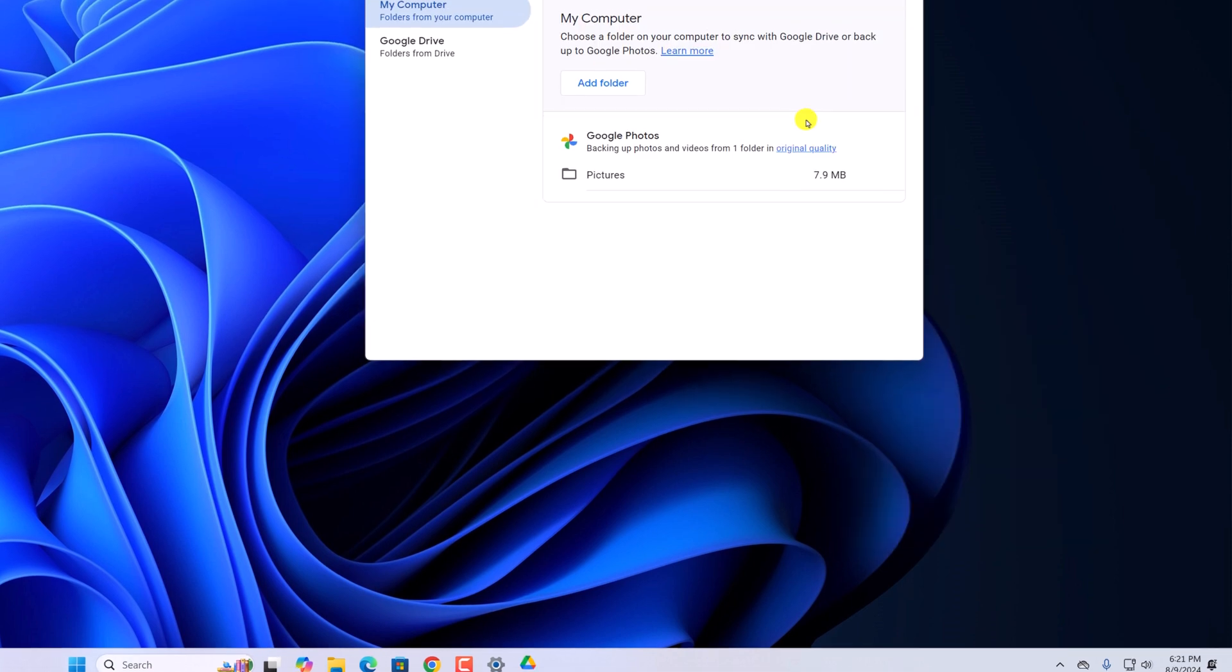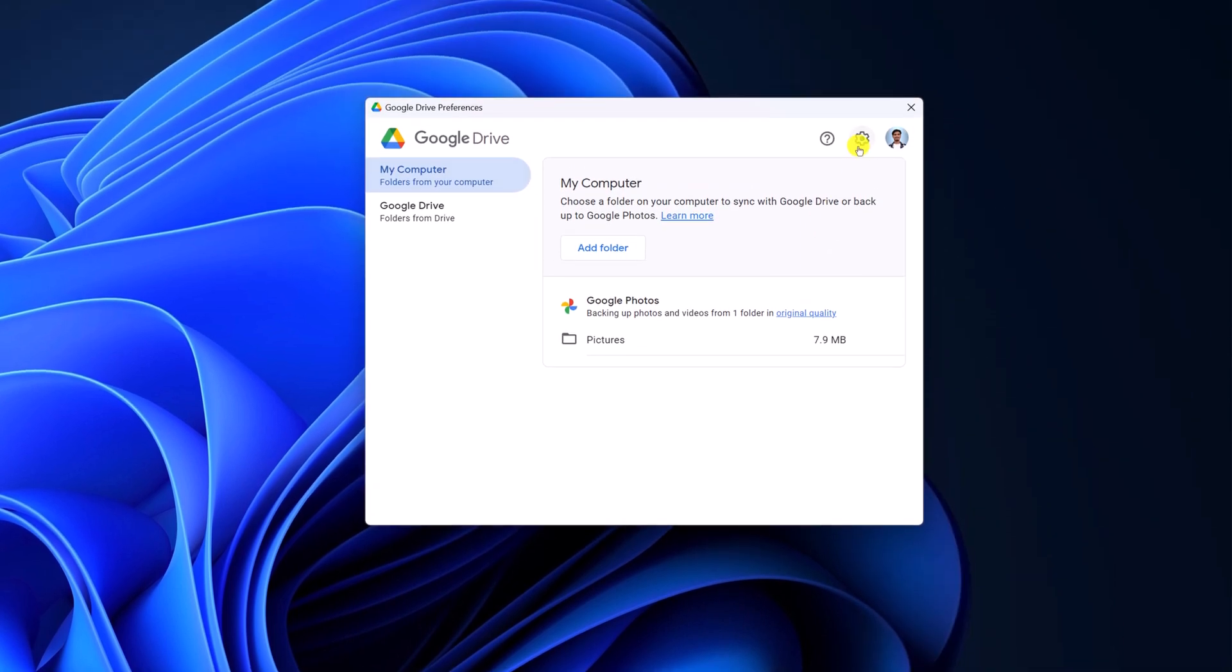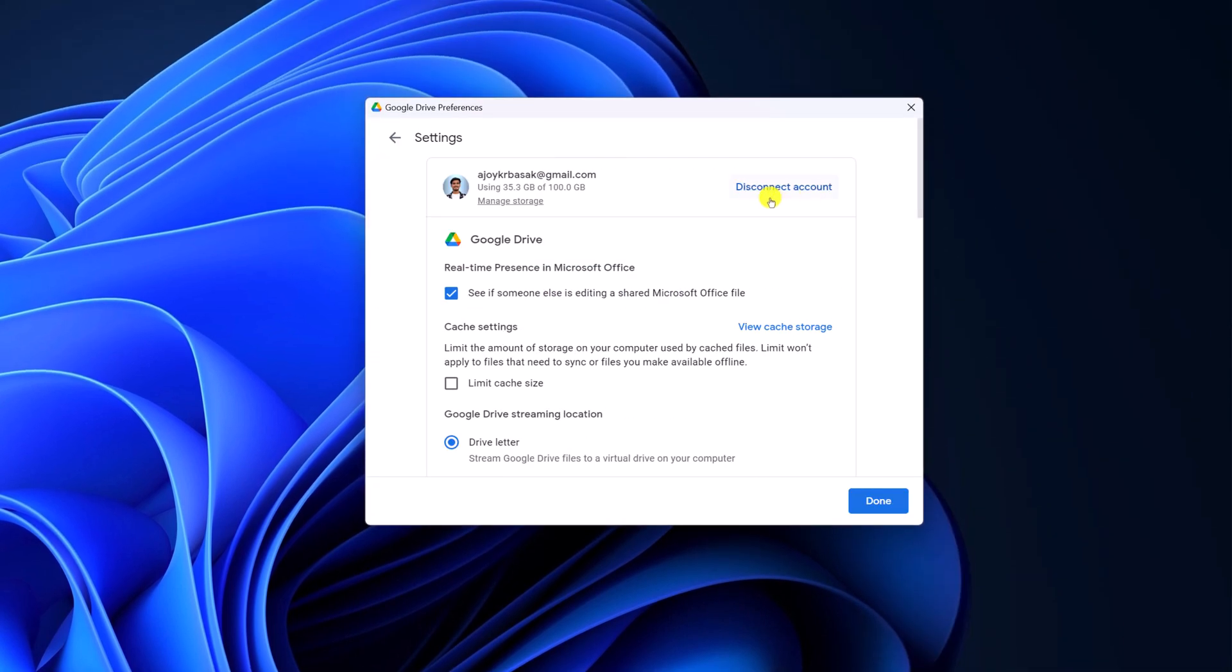Then click on preferences. Here click on settings and here simply click on disconnect account. After disconnecting your account, simply reconnect your account. Now the issue should be fixed.